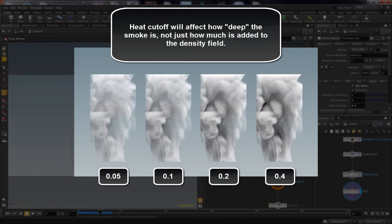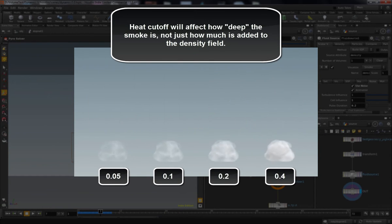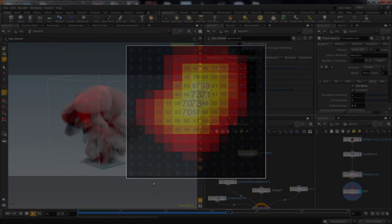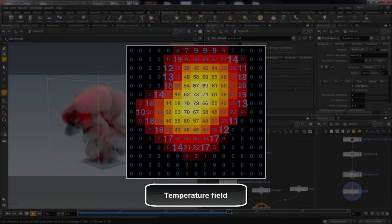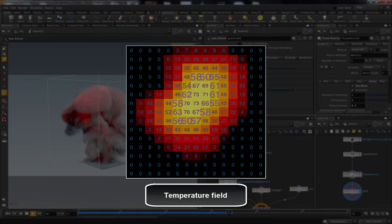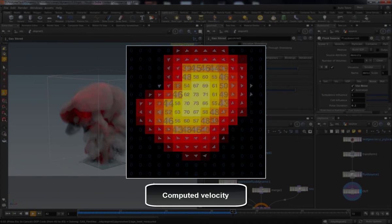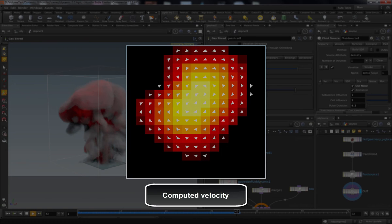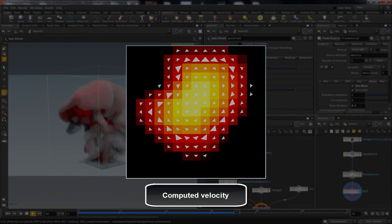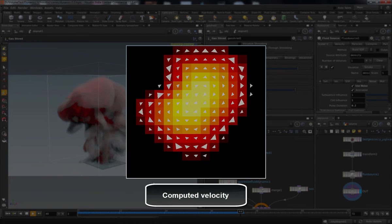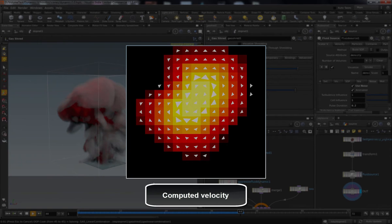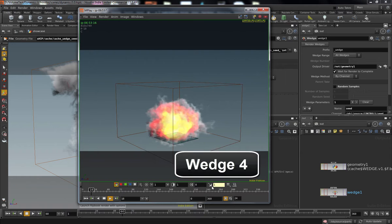That chain reaction is governed by a whole bunch of settings on the PyroSolver, everything from gas expansion to how much smoke is generated to how fast things should cool off. All that stuff we're going to get into.